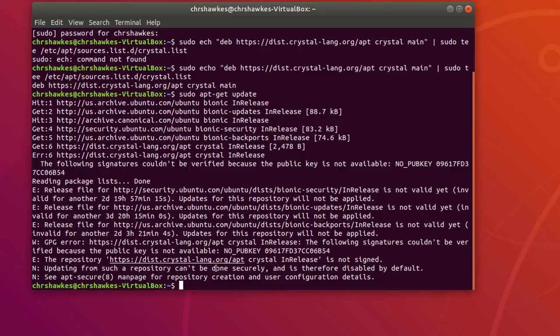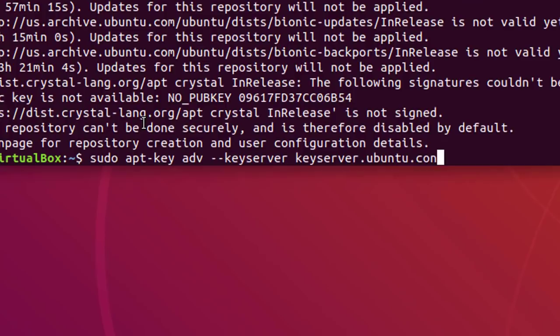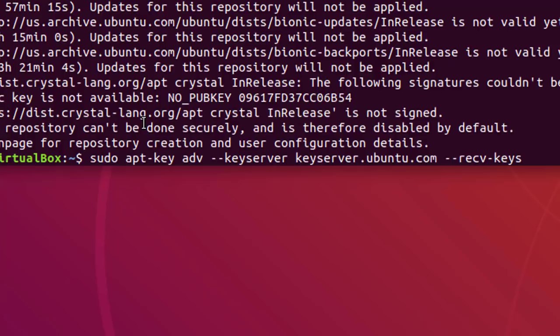So, if you get this message here, what we need to do is we need to add this public key. So, what we want to do is say sudo apt-key advanced-key-server-keyserver.ubuntu.com-receive-keys. And then this is where we need to put the public key of where we see that.